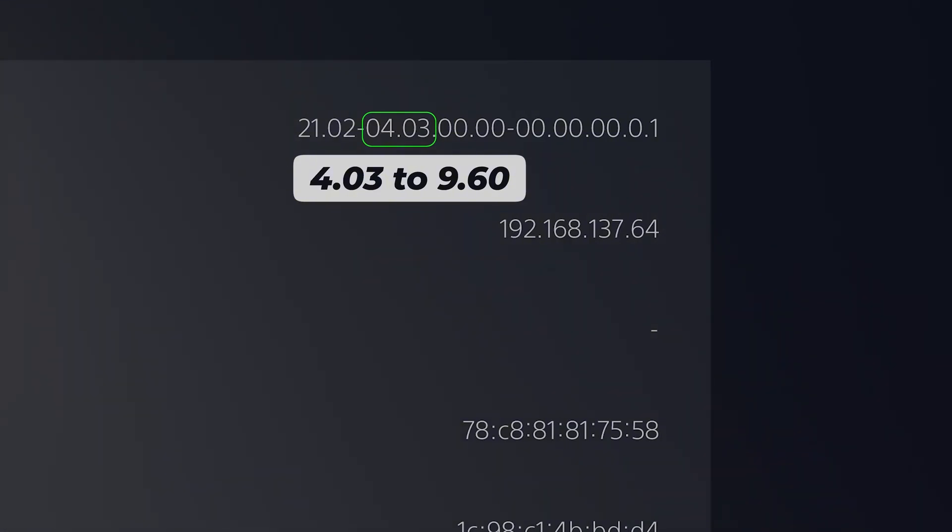So you can jailbreak your PS5 using this method on any firmware between 4.03 and 9.60. So any firmware in between will be compatible. So 4.03 up to 9.60, it should eventually go up to 10.01. But for now, K-Stuff does not support up to 10.01 yet. So 9.60 is the cutoff point right now. So 4.03 to 9.60, as long as your firmware version is within that range, you can use the YouTube application to jailbreak your PS5.